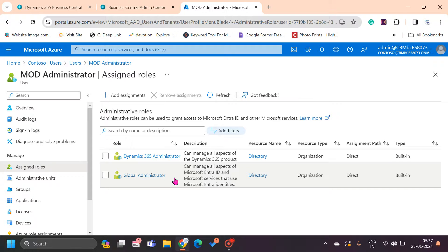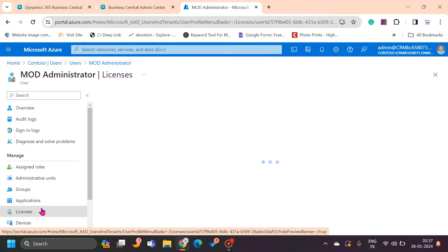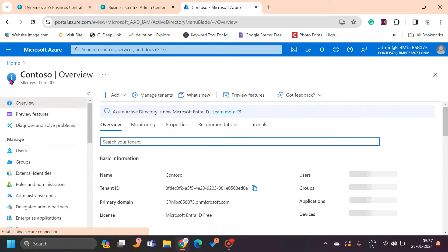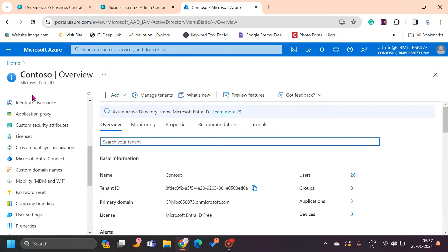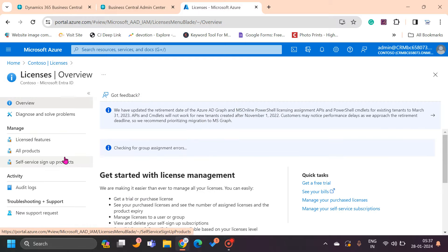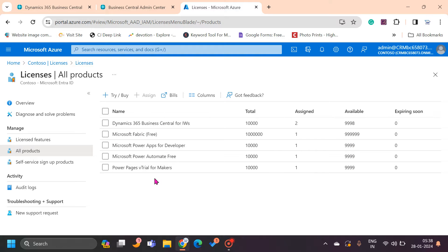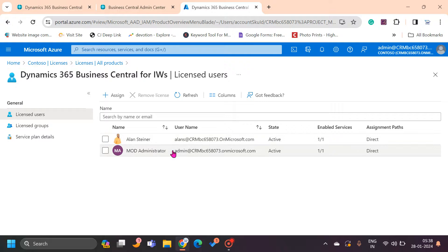These two rights are really important if you want access to the admin center. From the license section you can see which licenses are assigned to a user. From the company perspective, you can go to the home section in Microsoft Entra ID, go to Licenses, and click on All Products to get the list of all licenses your organization owns along with the count. For example, in Business Central you can see that out of 10,000 licenses, only two are assigned and the rest are still available.